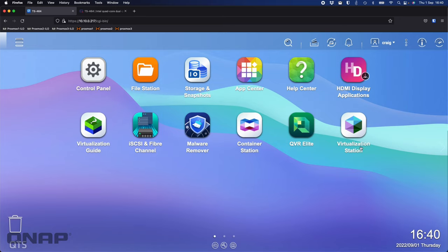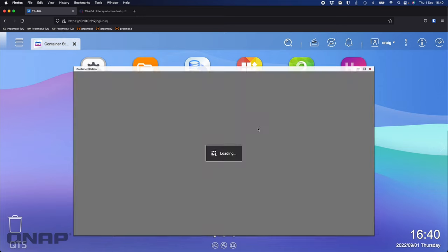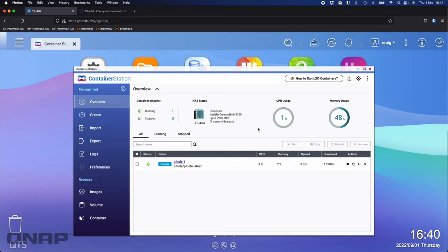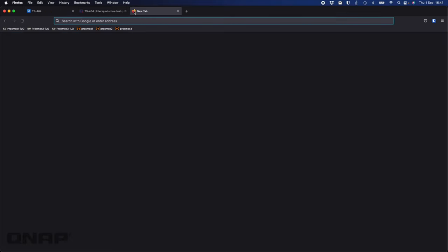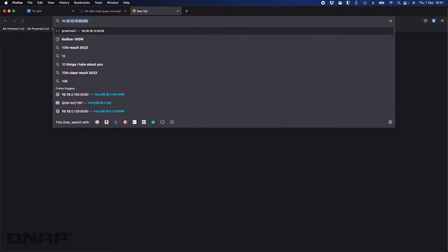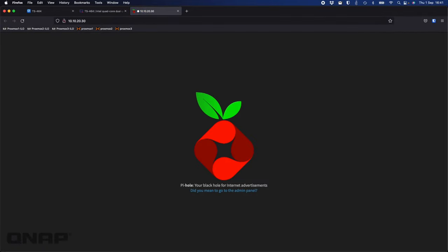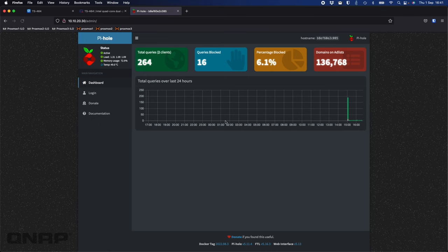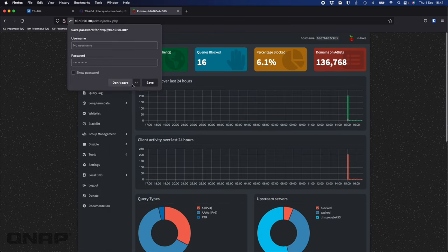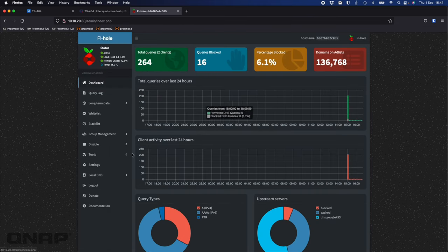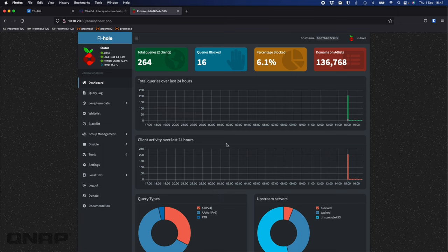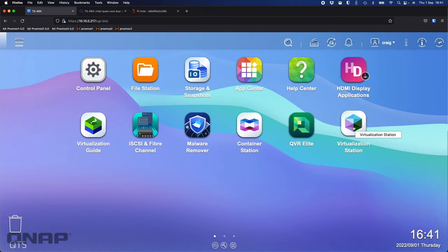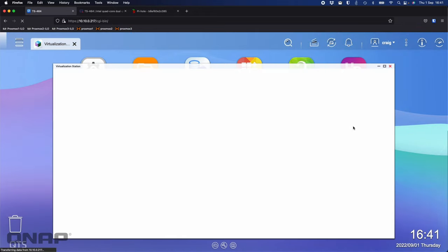With Container Station, I do have a container running a copy of Piehole. I can access that, I believe on 10.10.20.30. So in here I do have Piehole running, I can log in and see the status and see other information about it. I've got a couple of clients connected through this Piehole right now. One of the clients is actually running on the NAS itself.